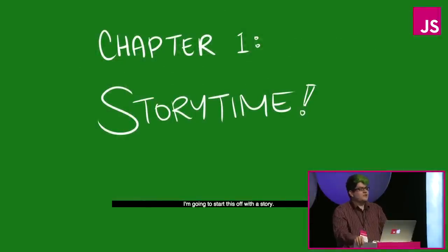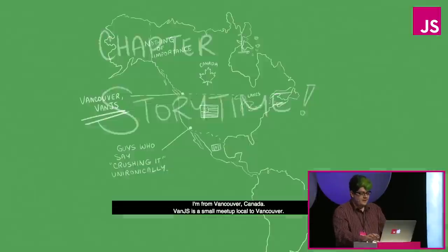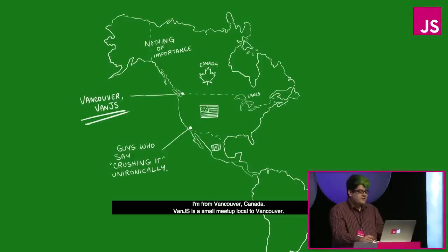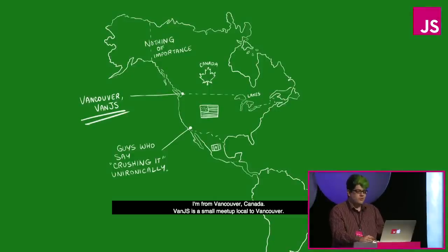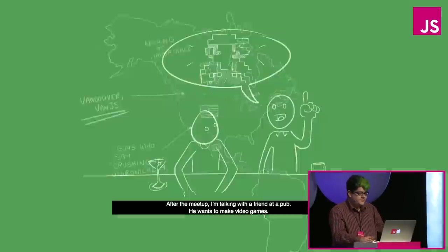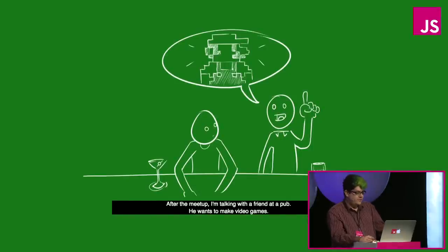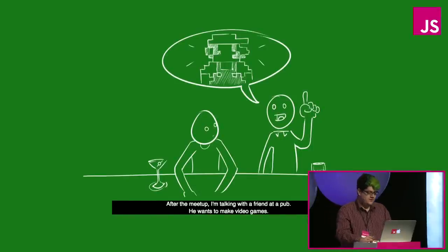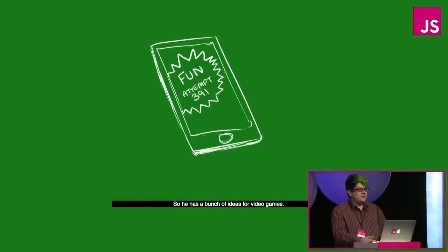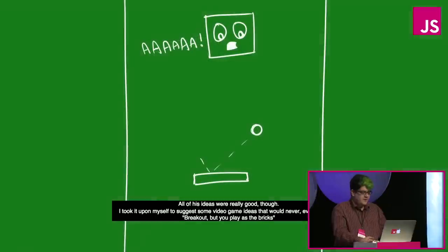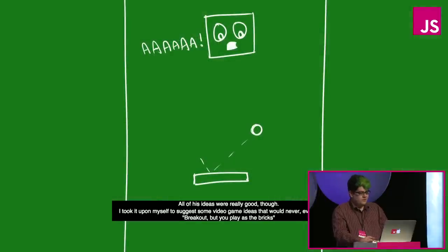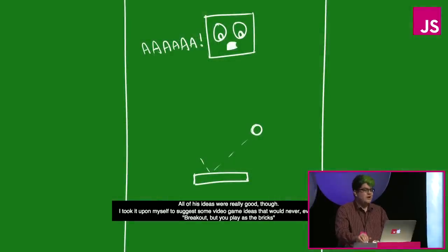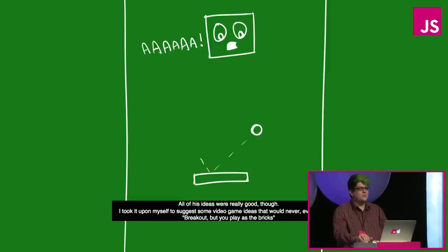So I'm going to start this off with a story. I'm from Vancouver, Canada. Van.js is a small meetup local to Vancouver. After the meetup I'm talking with a friend at a pub, he wants to make video games. He has a bunch of ideas for video games. All of his ideas are really good though. I took it upon myself to suggest some video game ideas that would never ever work, like Breakout, but you play as the bricks.